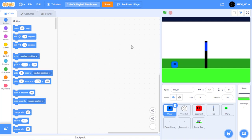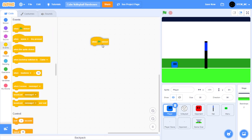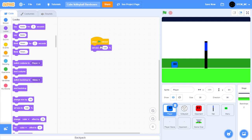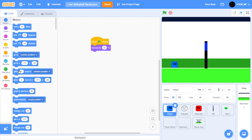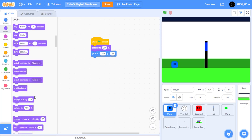Now let's get started with our player. First, drag out a when green flag clicked block. Let's start by setting a few essential things. In the looks section, drag out a set size to 100% block and let's change it to 20. Next, drag out a go-to block and set it to negative 171 and negative 78. Let's also show the sprite.